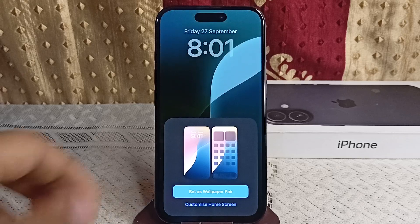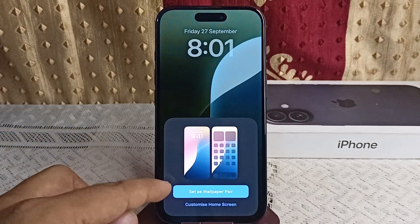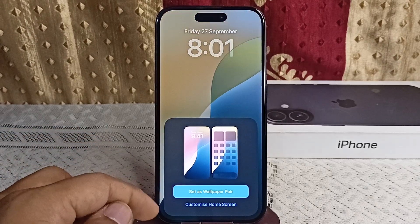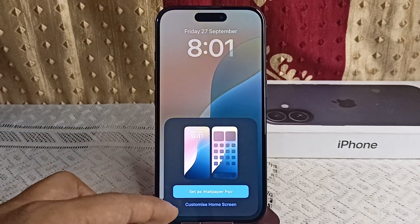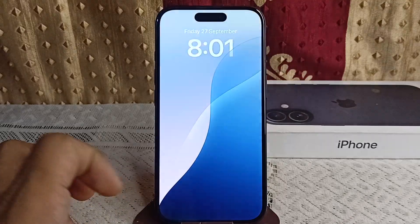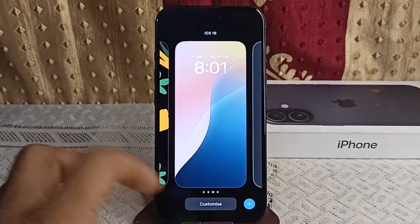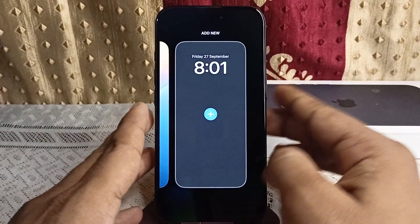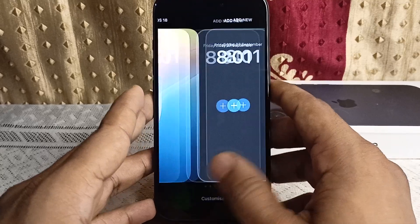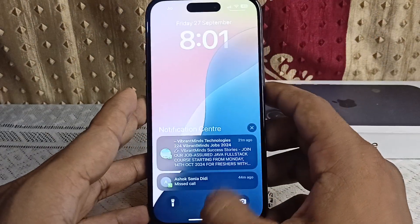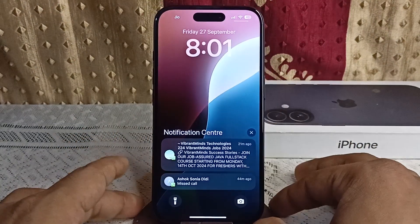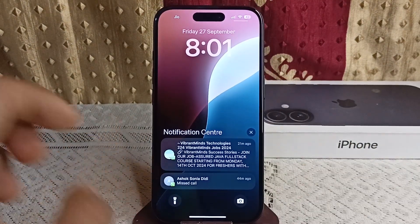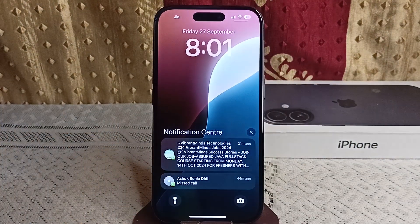You can set it as a wallpaper pair and also customize the home screen. Your dynamic wallpaper will now be set. That's how you can use your dynamic wallpaper in iOS 18.